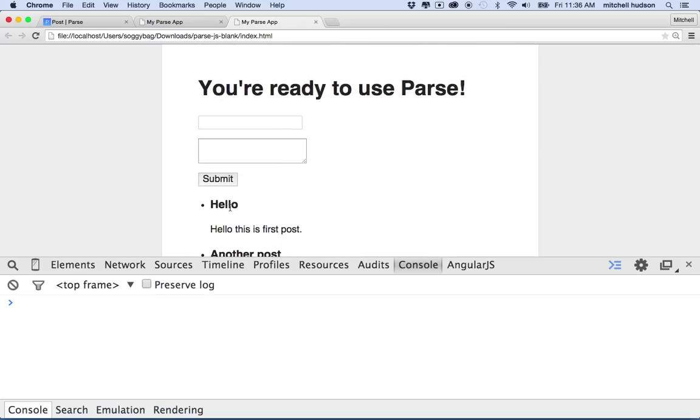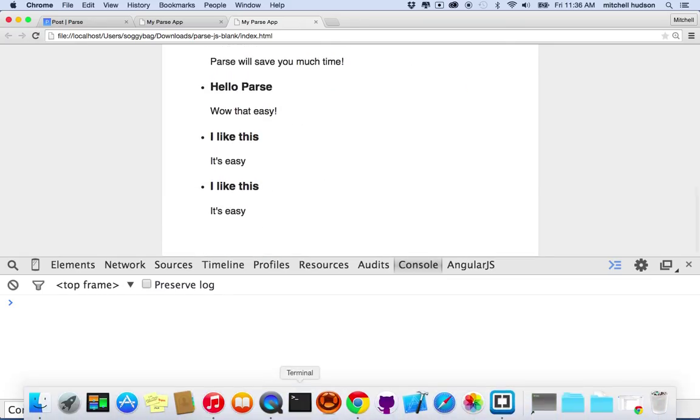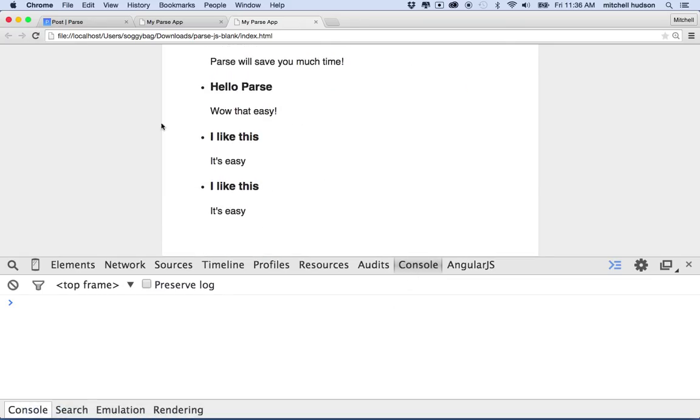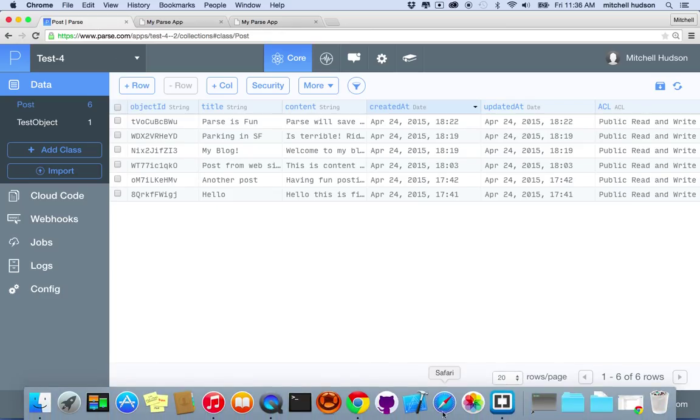So there's another example on Parse. And in like an hour or something, we've made a sort of functional website here that's making use of the database. Thanks for watching.